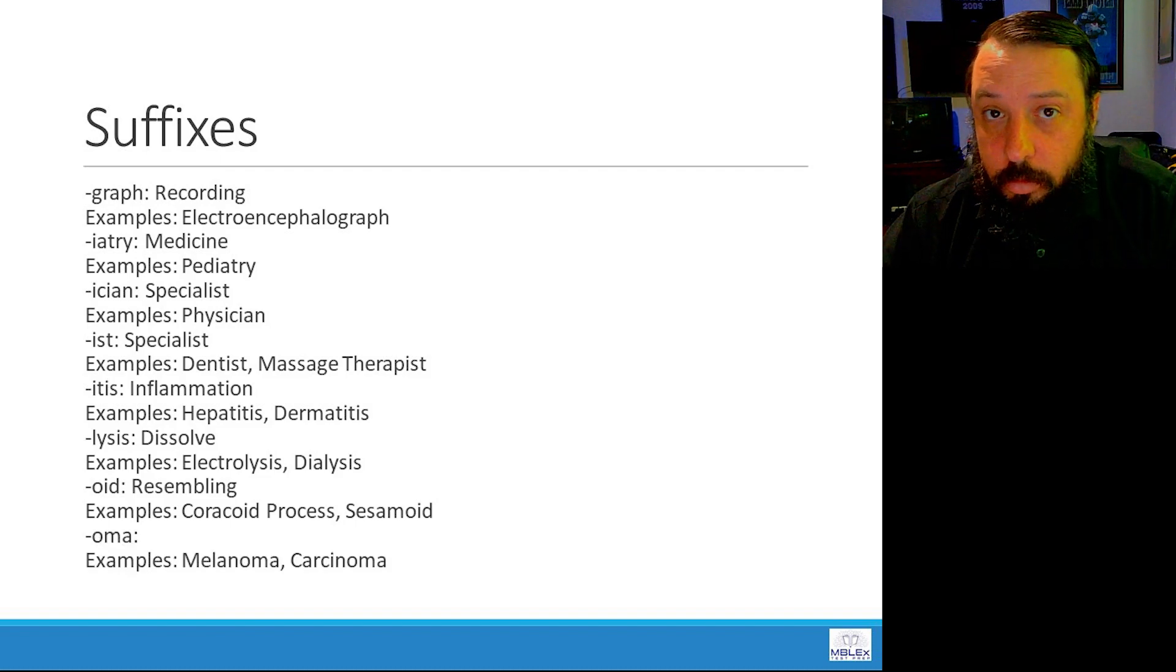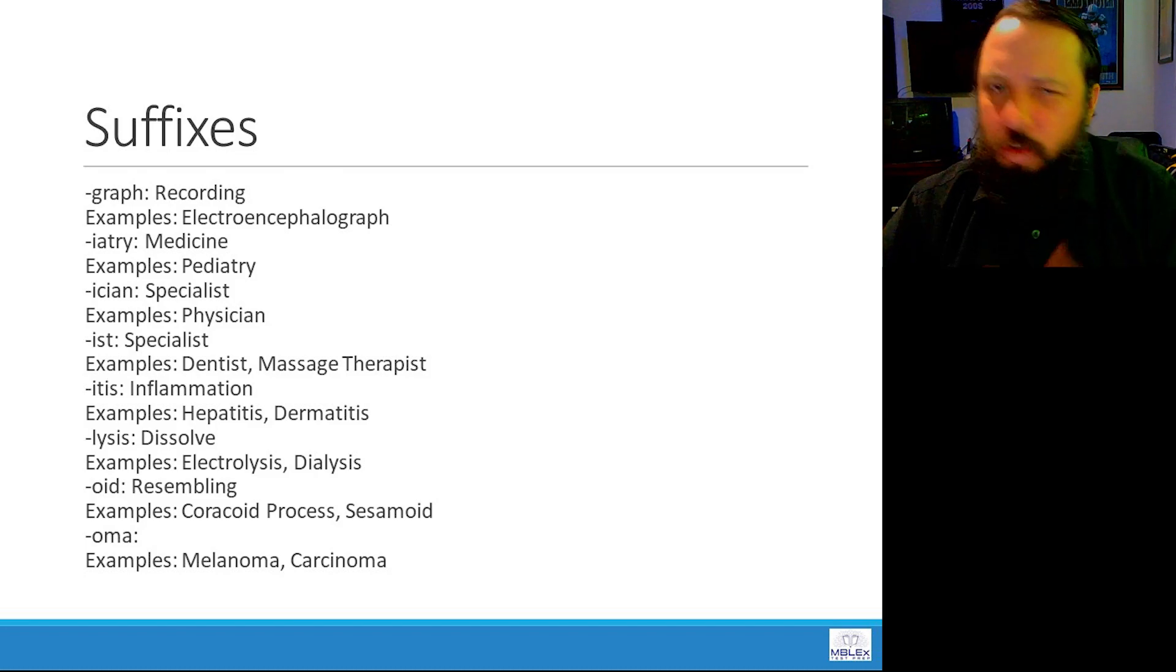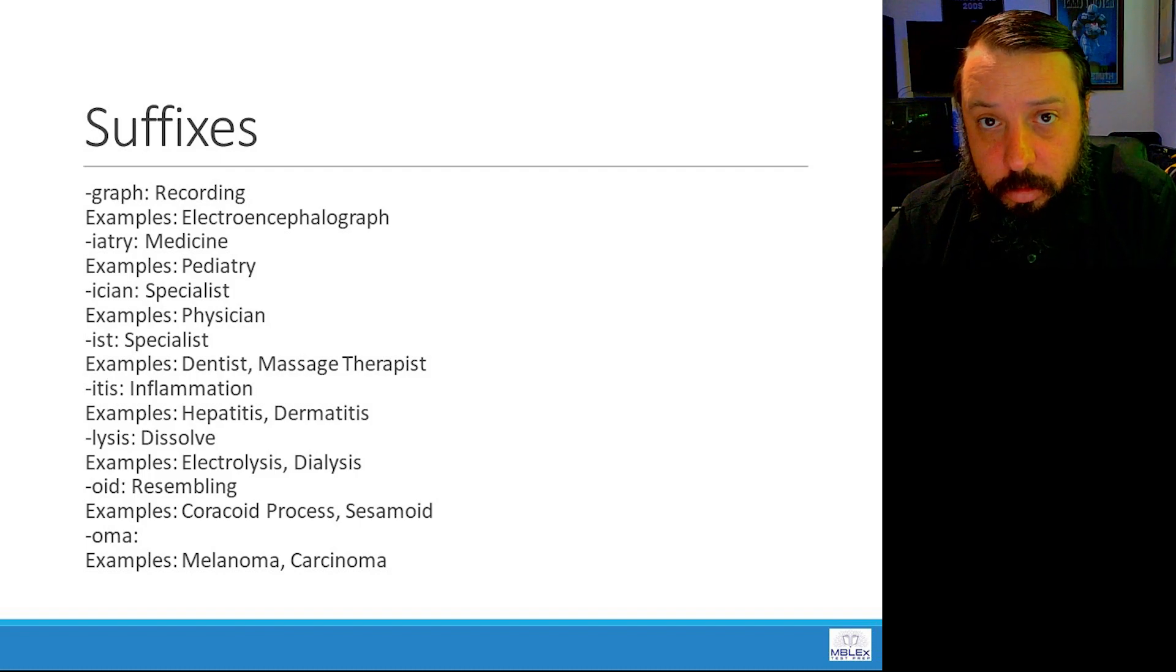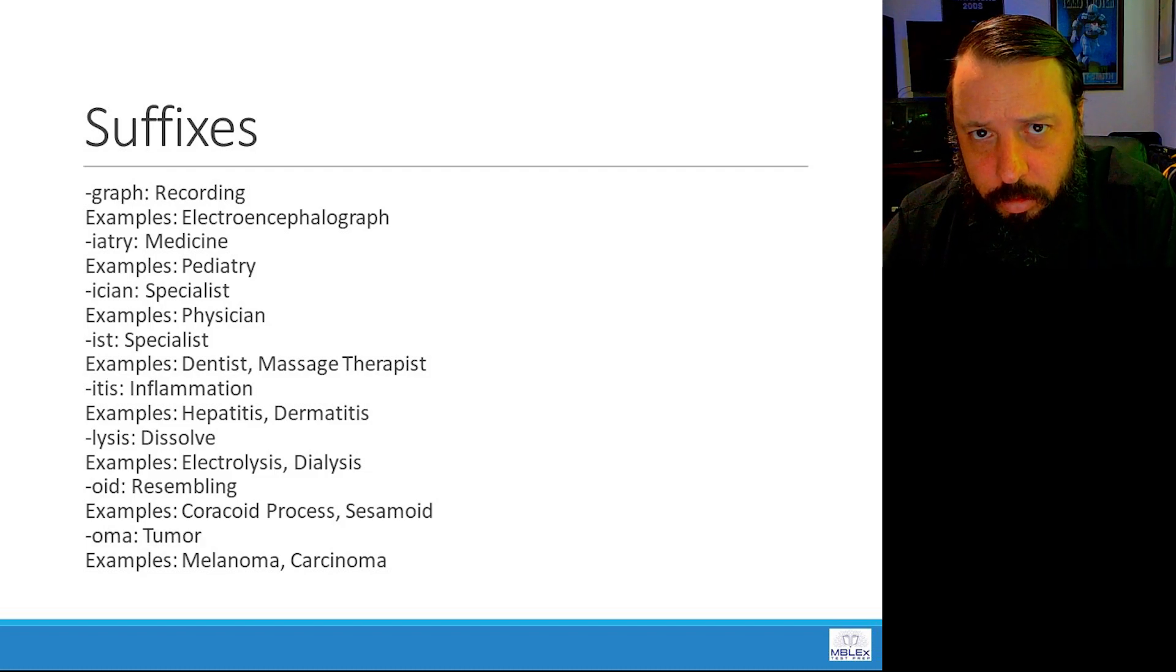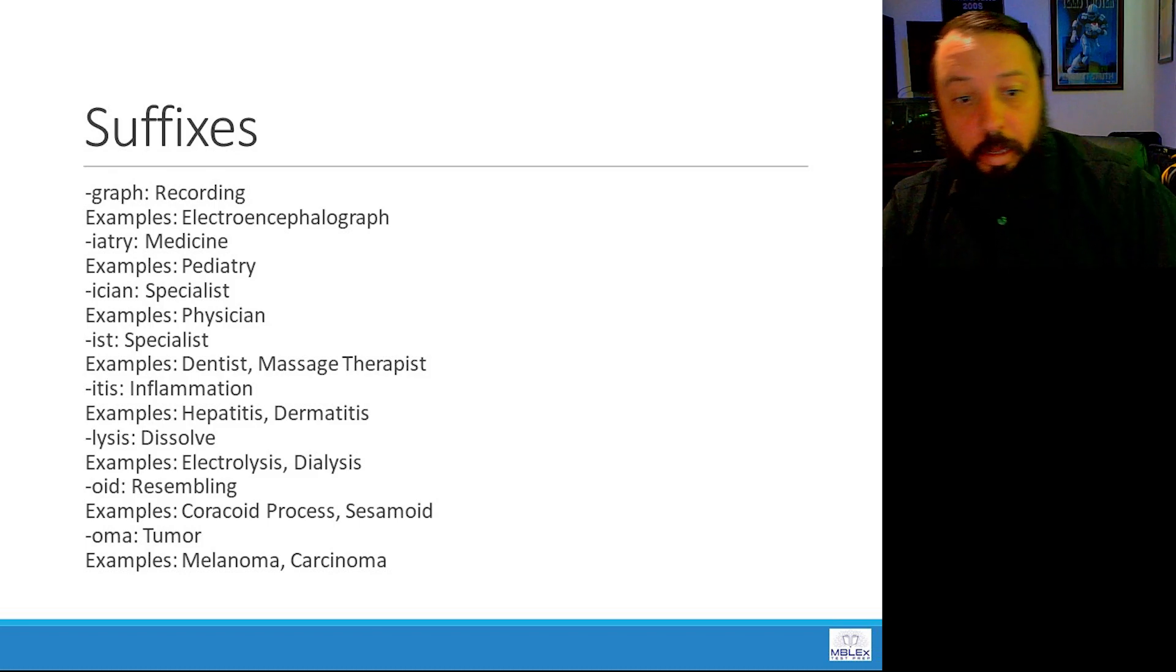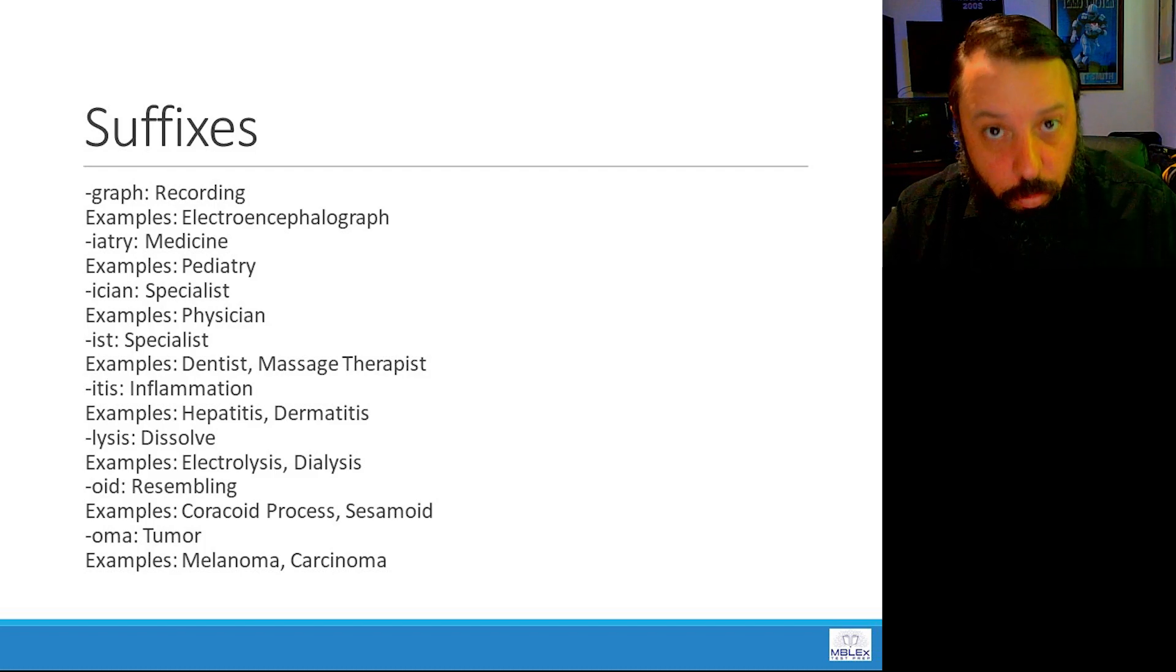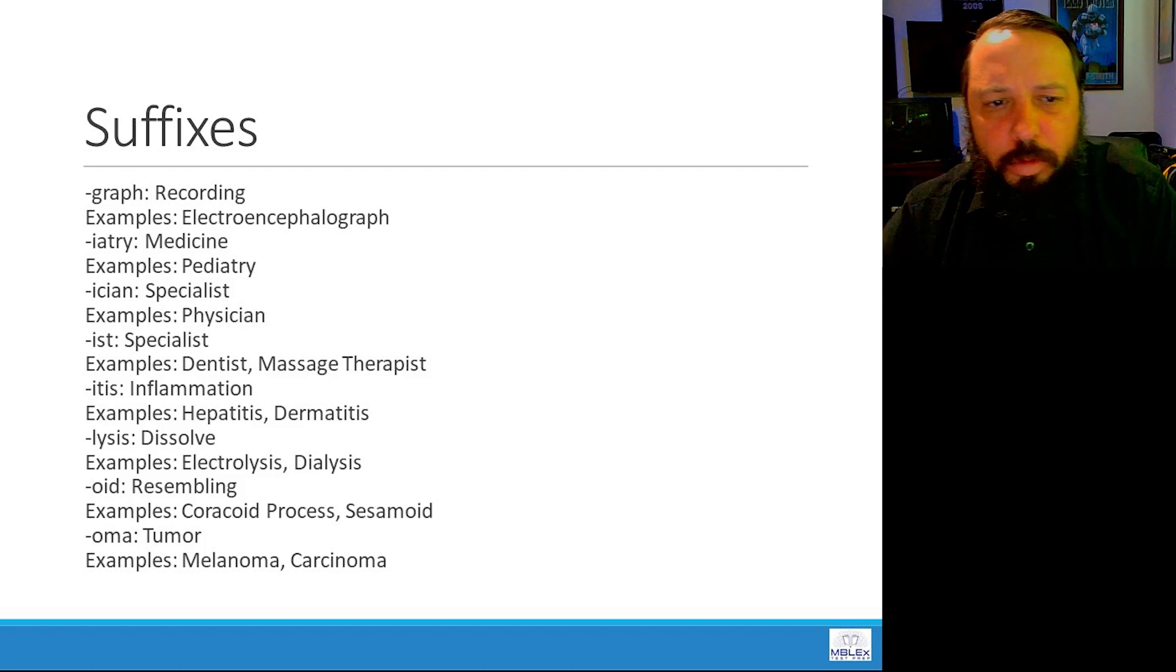Next up, oma. It means granny in German. I don't recommend calling your grandmother this unless you want to be mean, I suppose. Melanoma, carcinoma, sarcoma. These are all examples. Oma means tumor. Melanoma means black tumor. Melano means black. Oma means tumor. Carcinoma, sarcoma. These are tumors in the body. If you see oma, it's some sort of growth. It's some sort of tumor in the body.